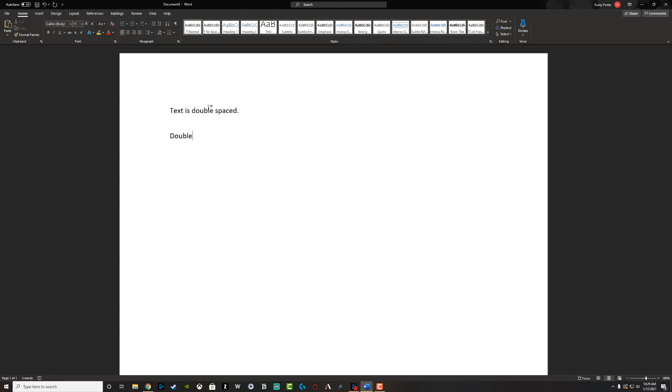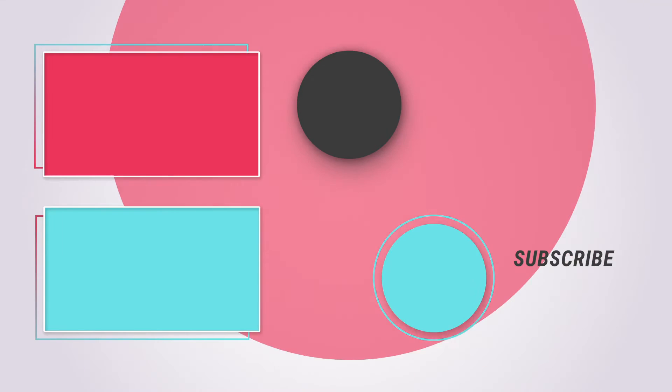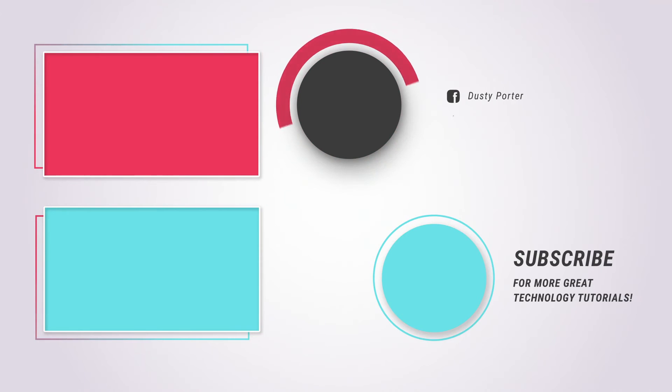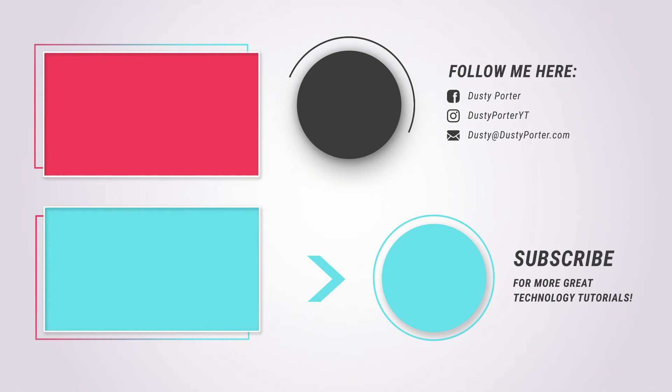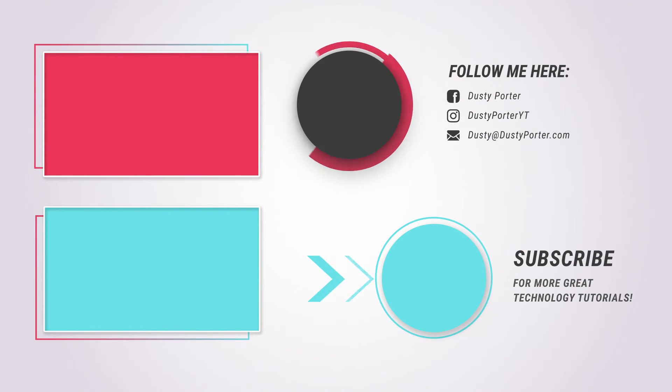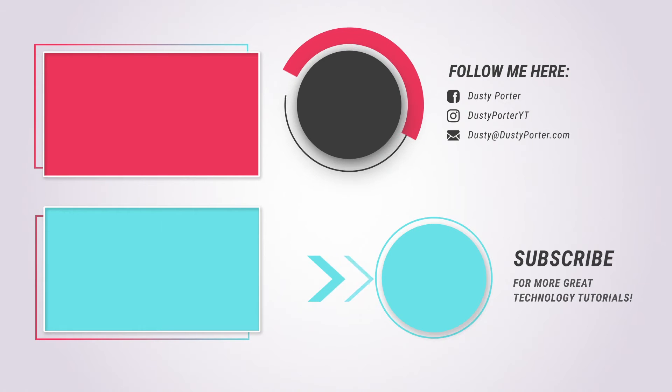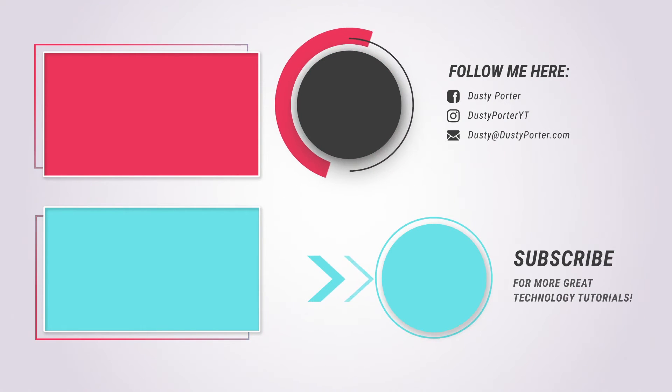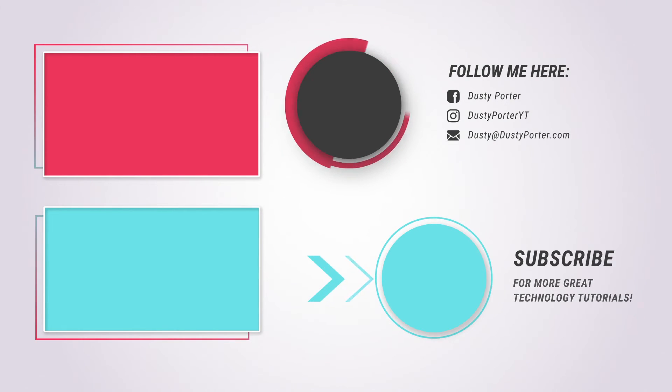If this video helped you out, don't forget to help me out by liking, sharing, and subscribing to the channel for more great technology tutorials just like this. I will see you guys in the next video. Bye!